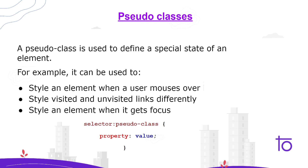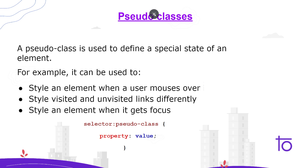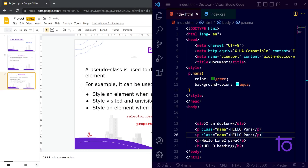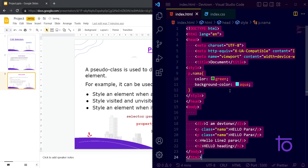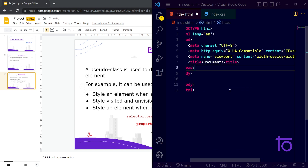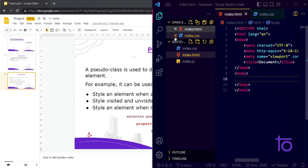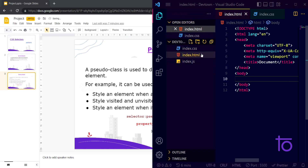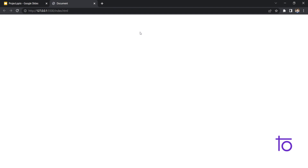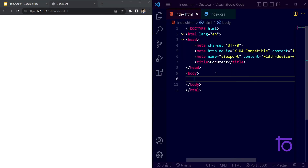Let's jump directly into VS Code. I have opened VS Code and I'm importing my index.html — the HTML boilerplate. I'm saving this and opening my live server. I have opened my live server here, so let's get started.